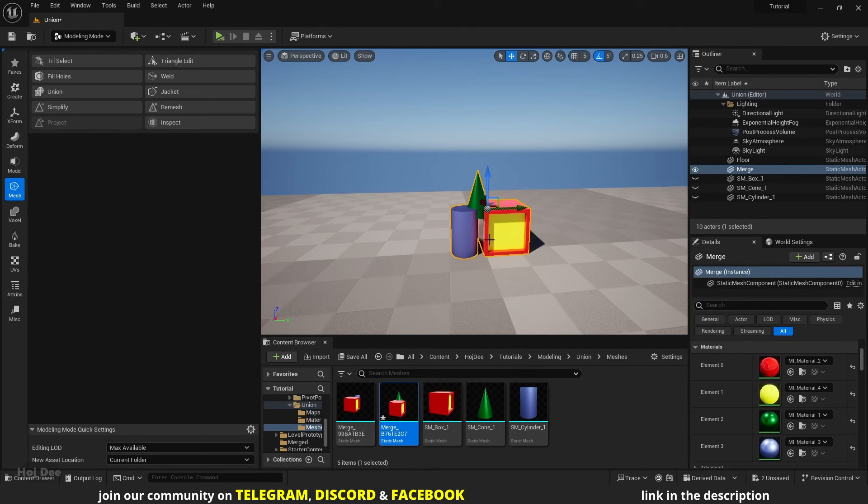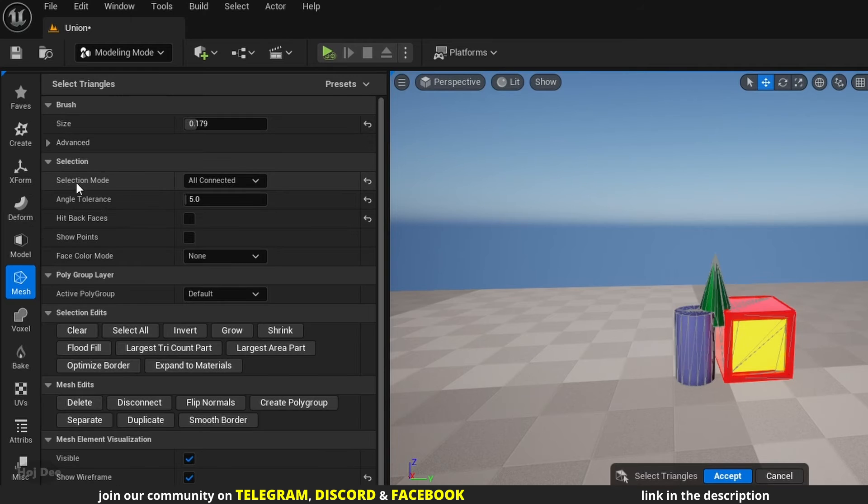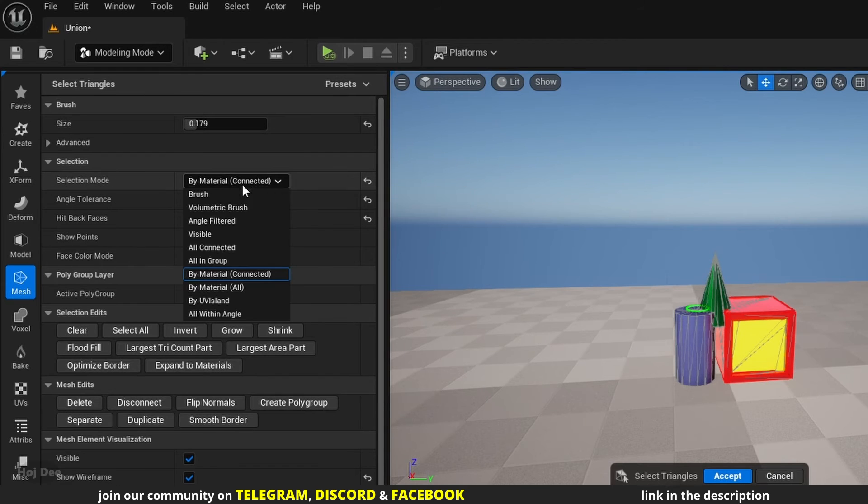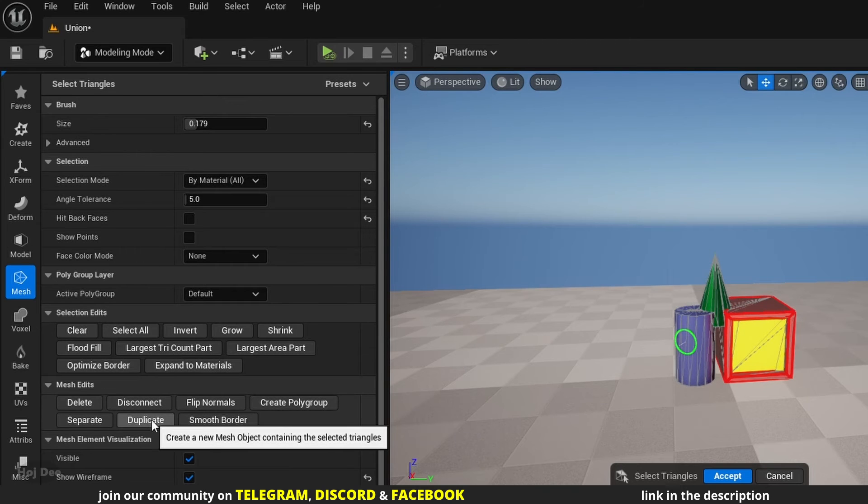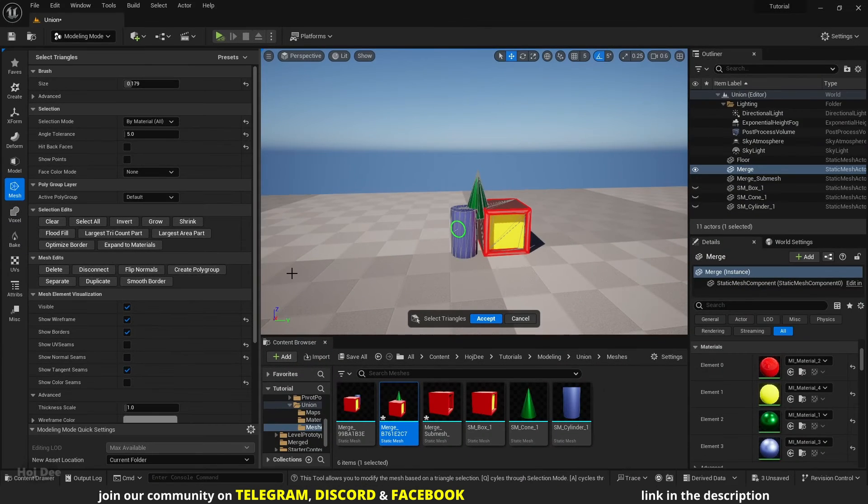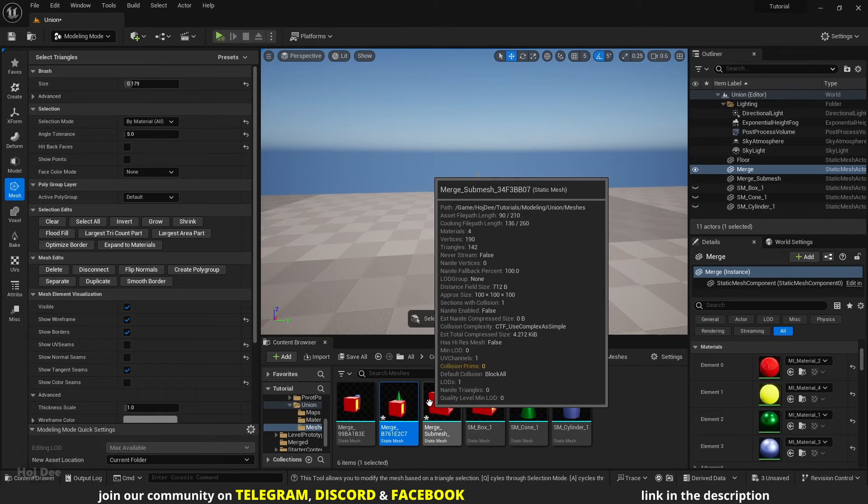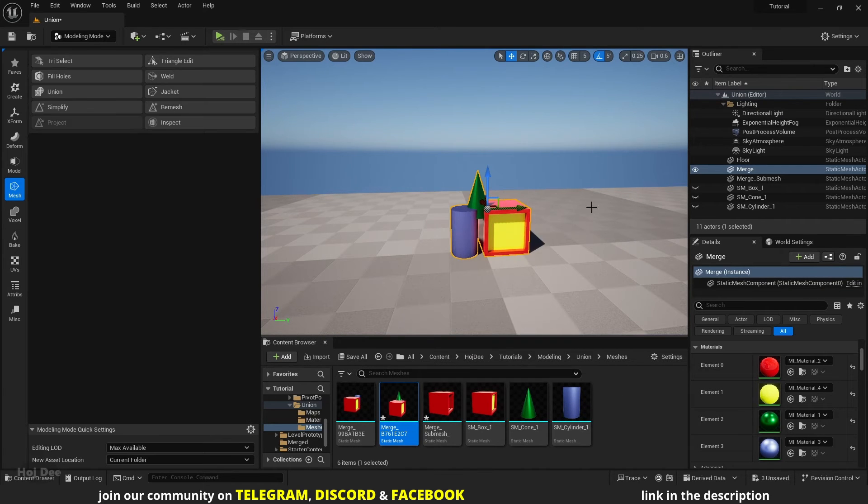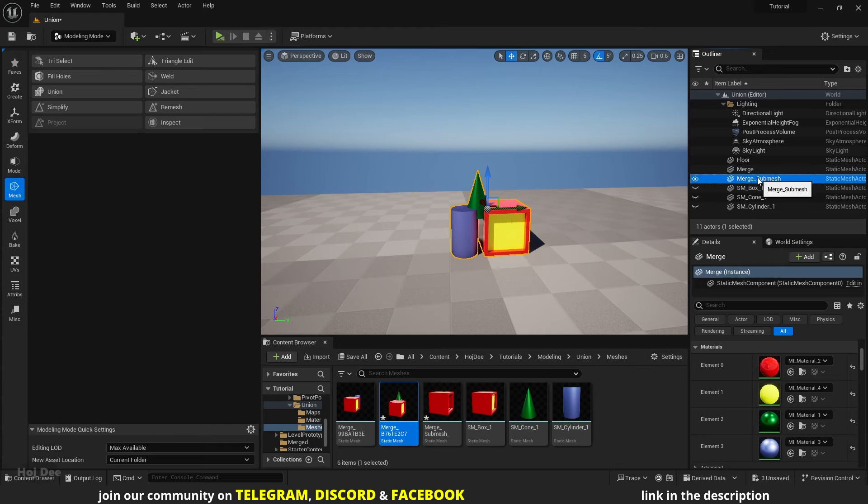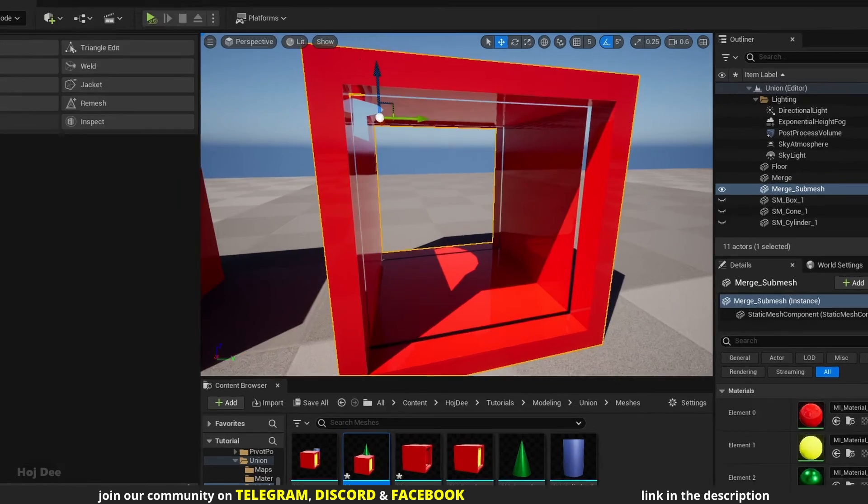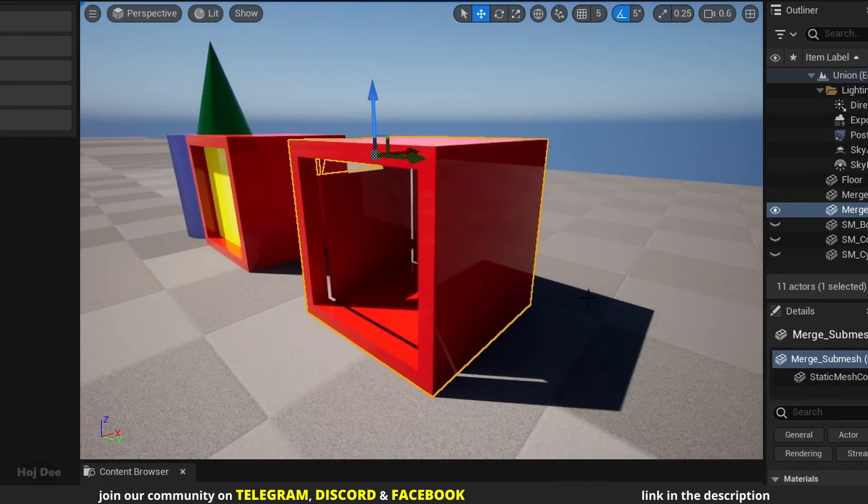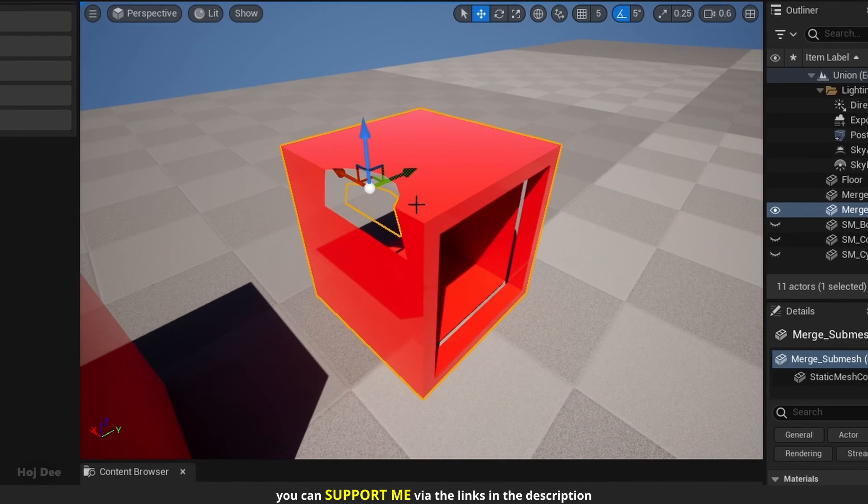I'll select the mesh in the viewport and go to Try Select. Set the selection mode to Buy Material and let's select the red material. Click on Duplicate to create a new mesh from the selected triangles. It's created here in the content browser and added to the level. Press Accept and move the new mesh here.